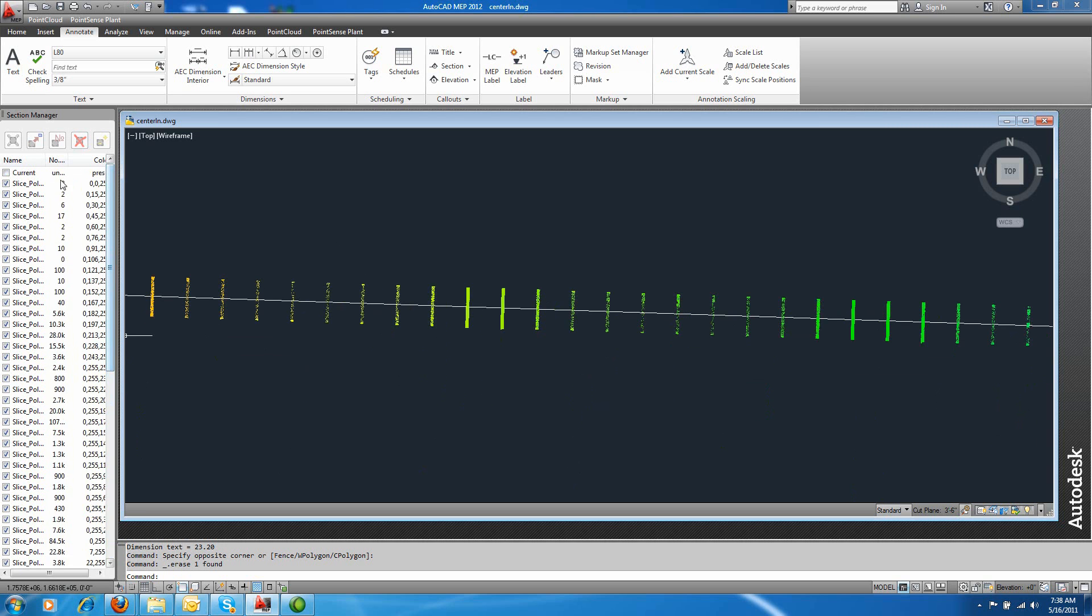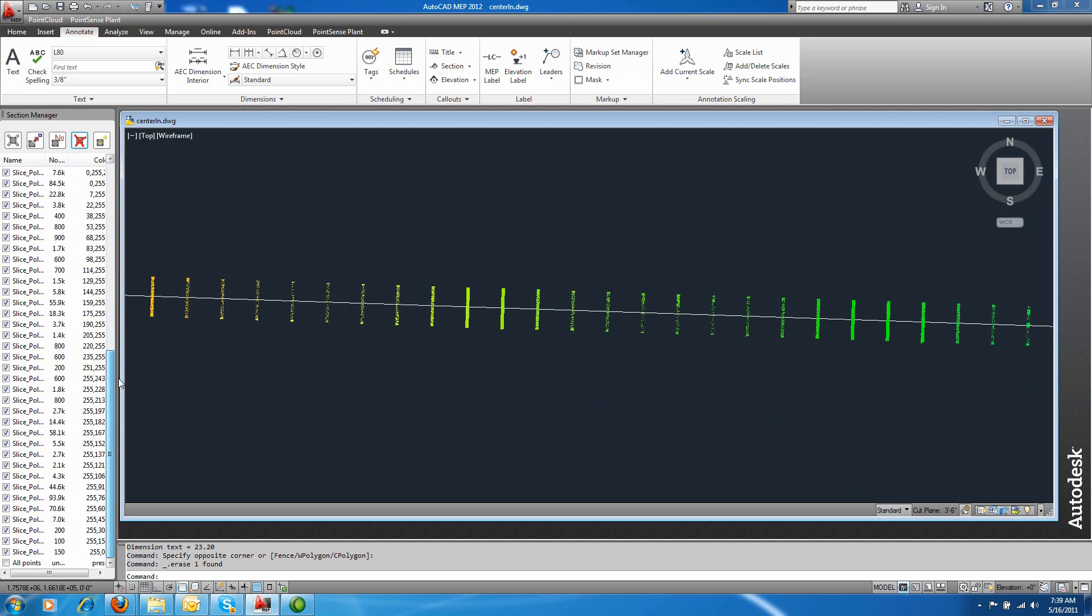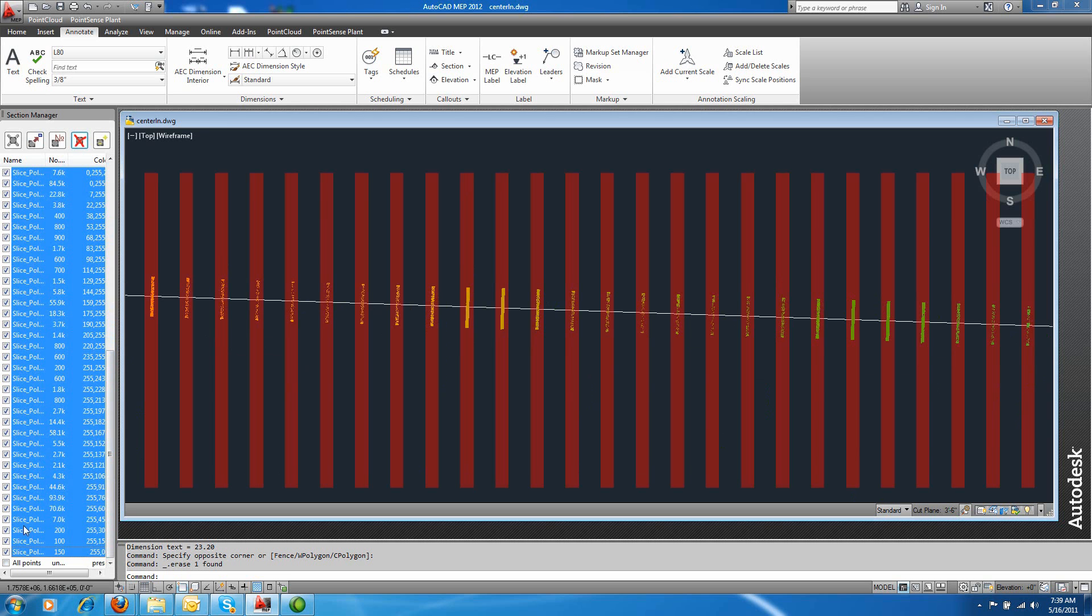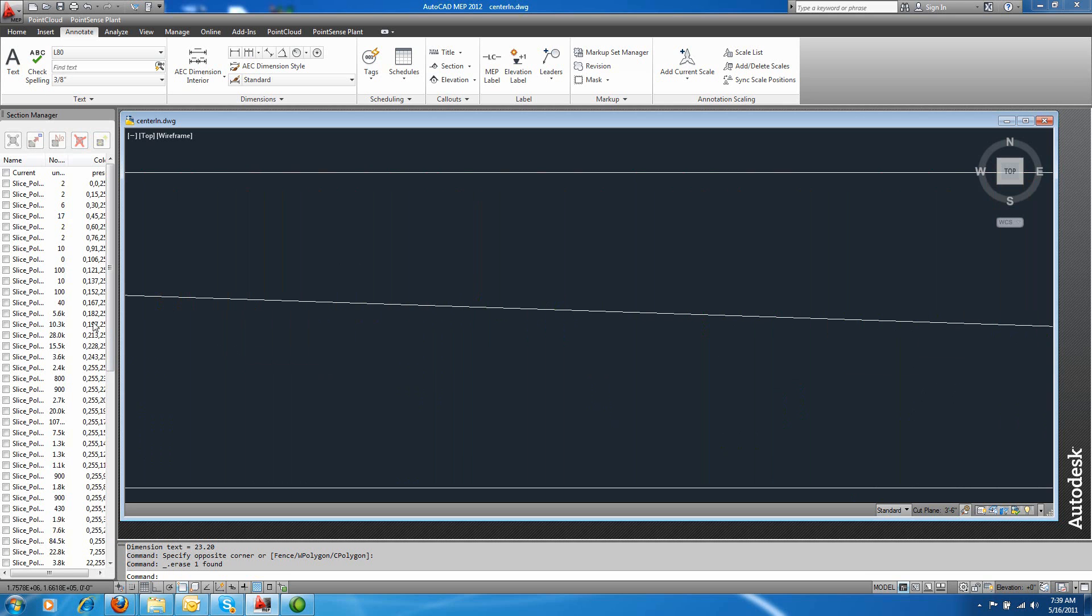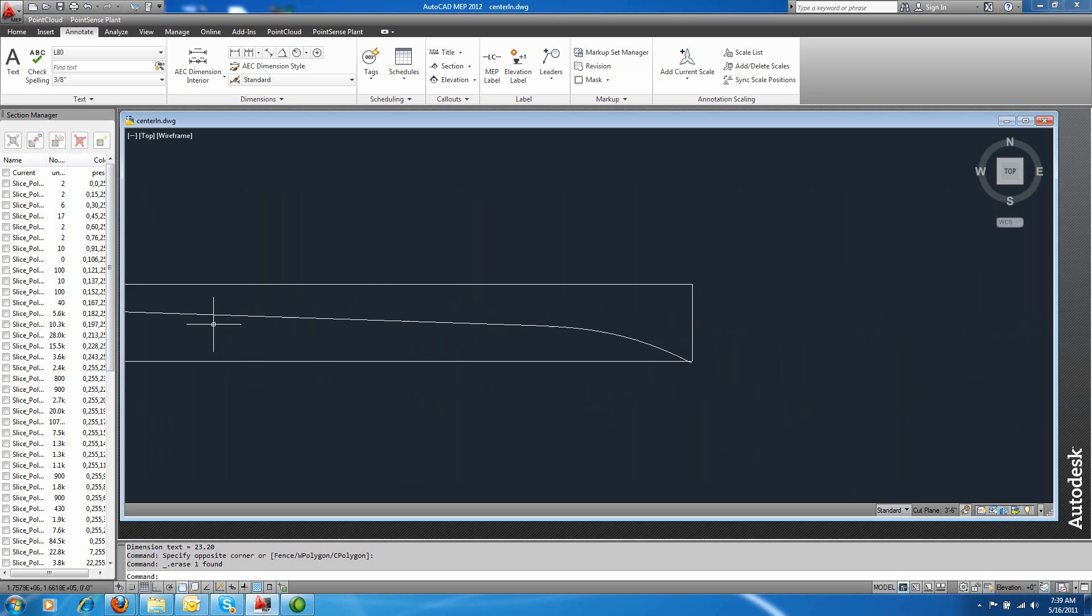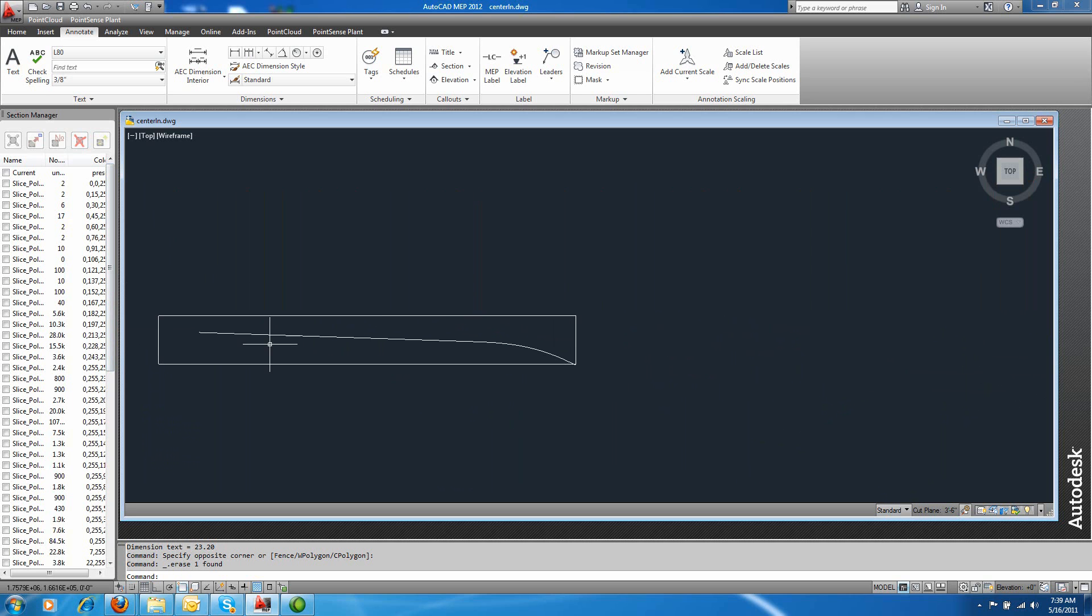So I'm going to turn all of these slices off in the section manager. I'll just highlight everything. Turn one off, and I'm going to choose one individual slice profile to work with at a time.